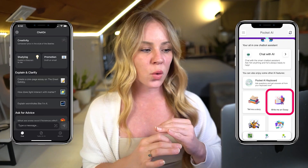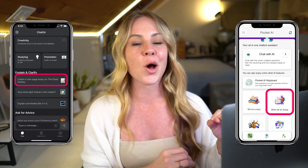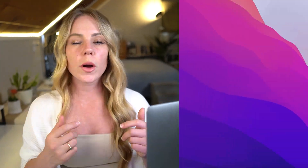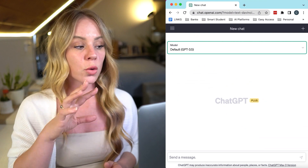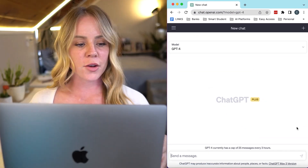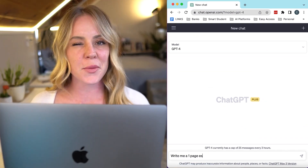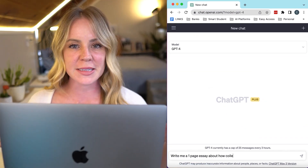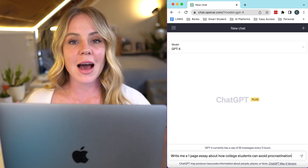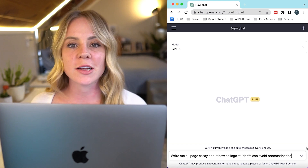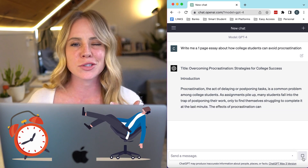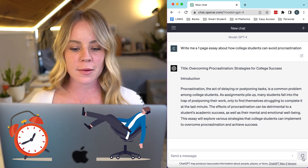And writing an essay is always one of the top features being promoted. So we're going to test this out using ChatGPT-4. I say we keep this a fairly simple example — let's ask for a one-page essay about procrastination and how students can avoid it.